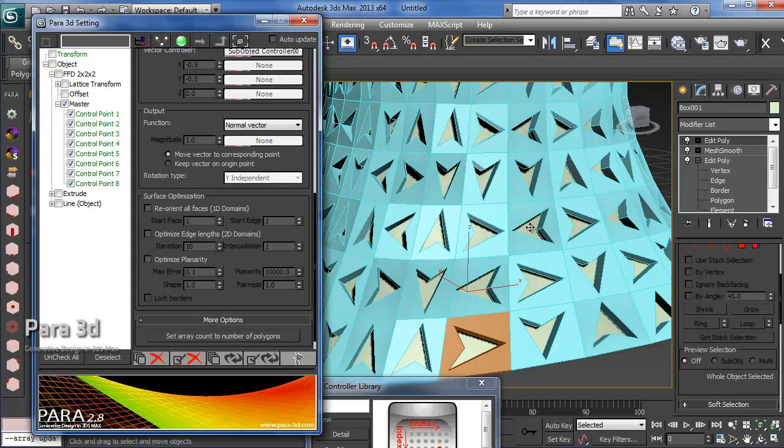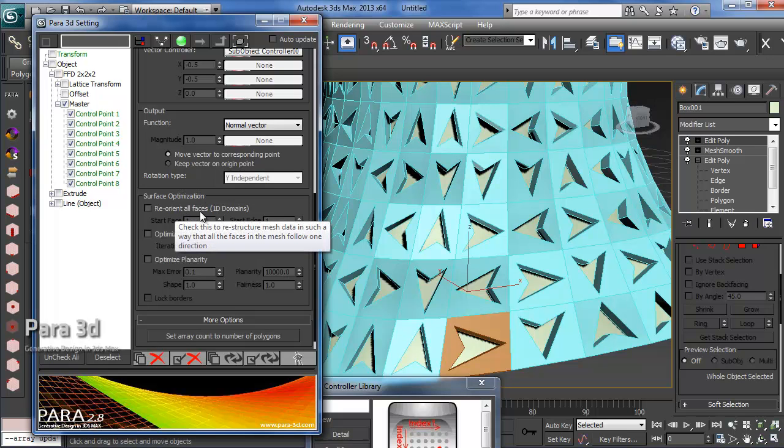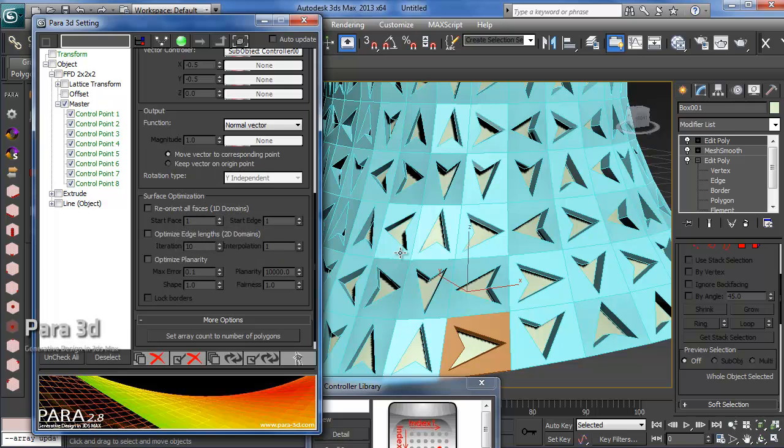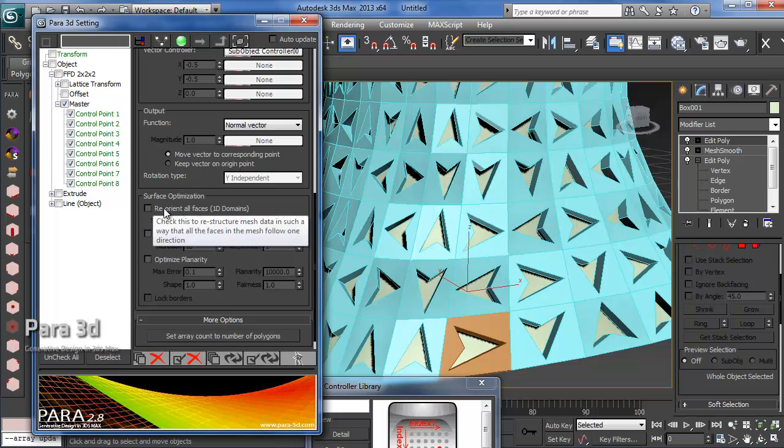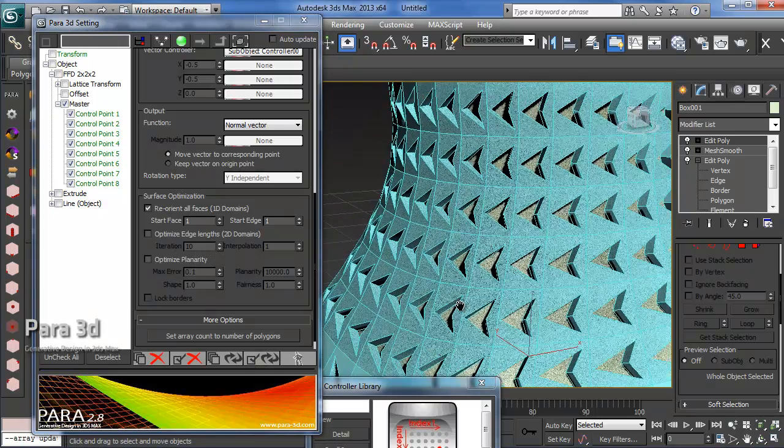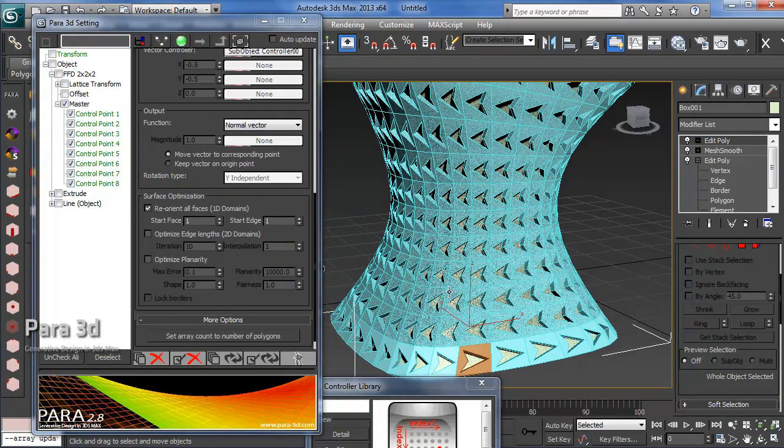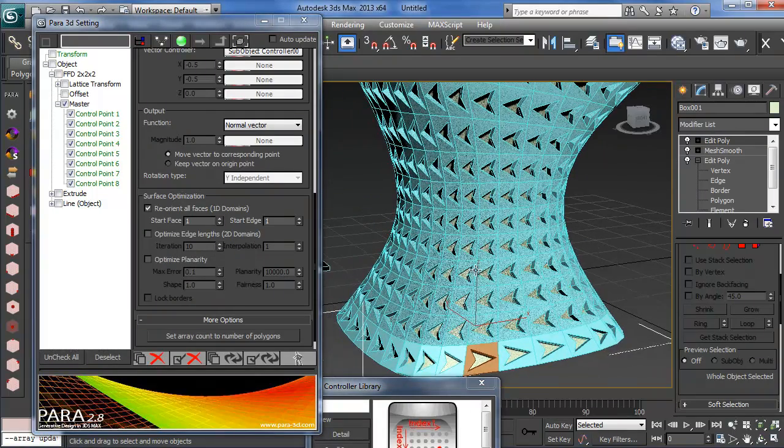It can reorient all the faces of the base polygon object to get these in one direction from the surface optimization method. This method works only with one-dimensional domain. Let's check this on and update the array, and we can see that except the first row, all objects are in the same direction.